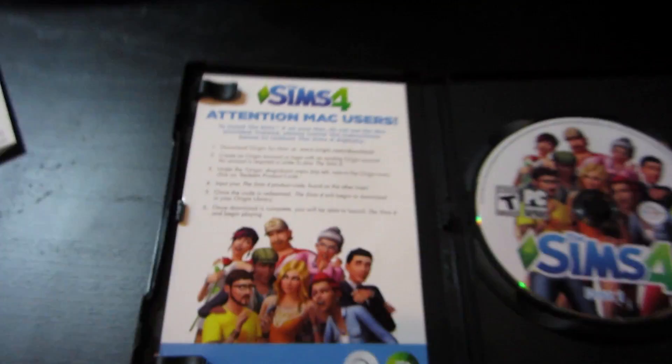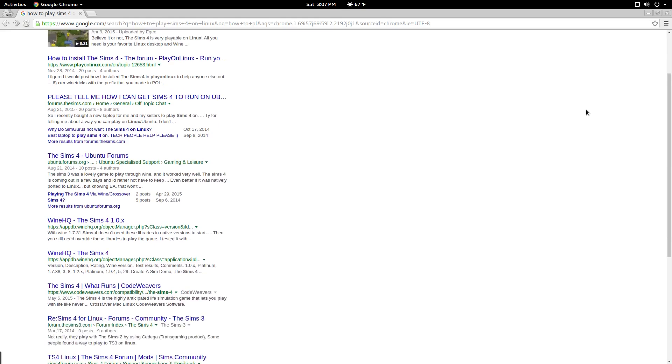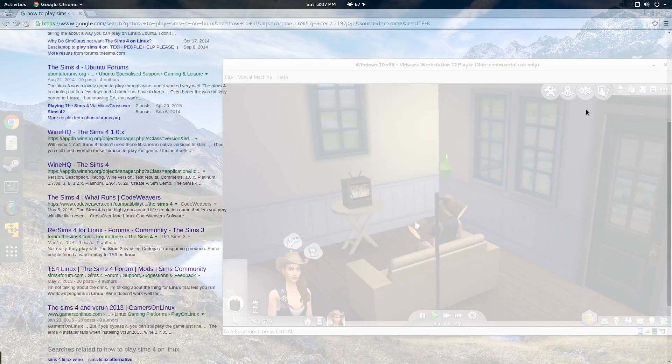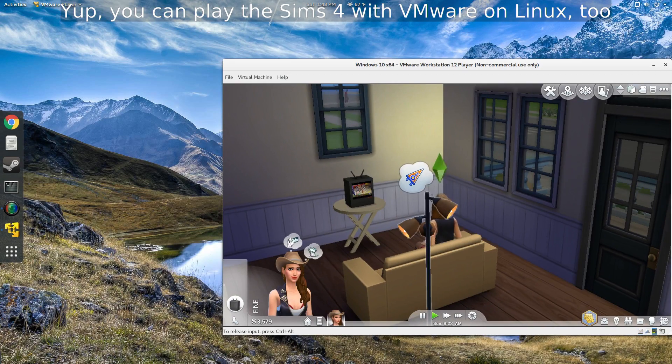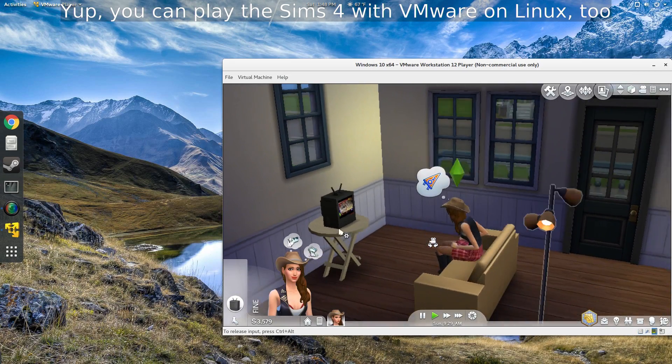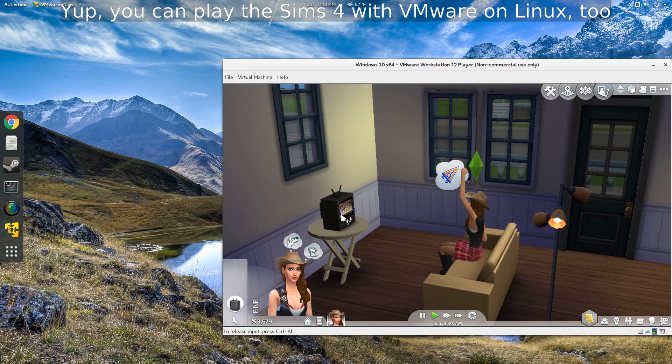So if you want to play The Sims 4 on Linux, you've really got two options. You can spin up an emulator like VirtualBox or VMware, or you can do what most people do and just use Wine.